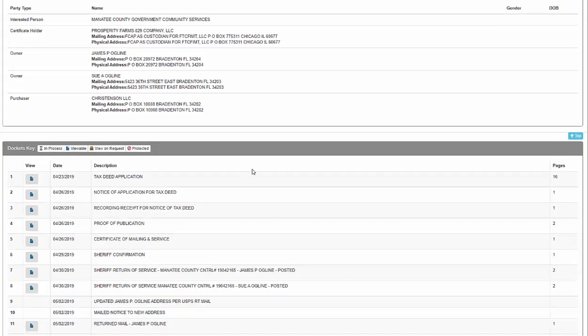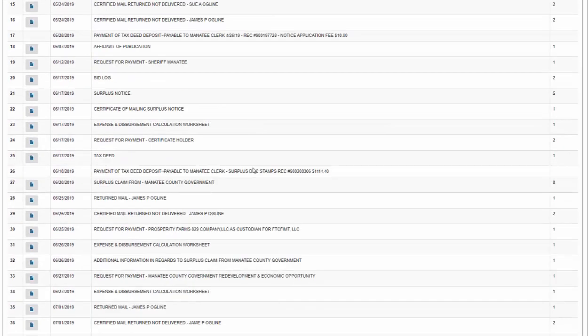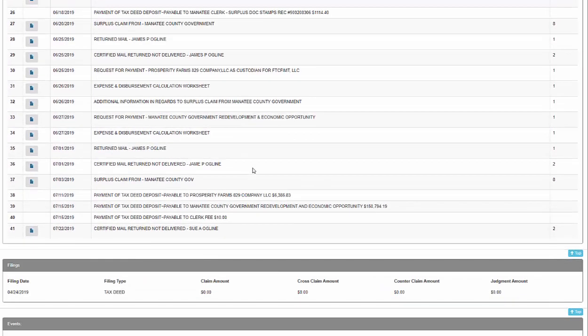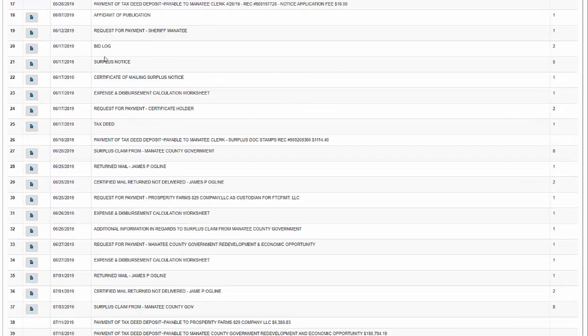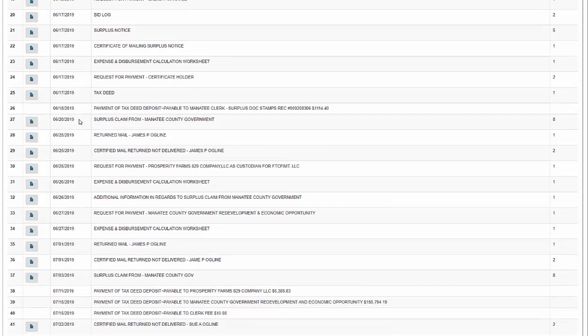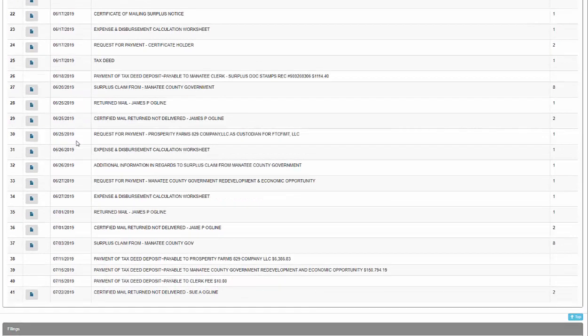And for Manatee County, there are a lot of documents here. They get later in date as they go down, so I'm going to look towards the end.